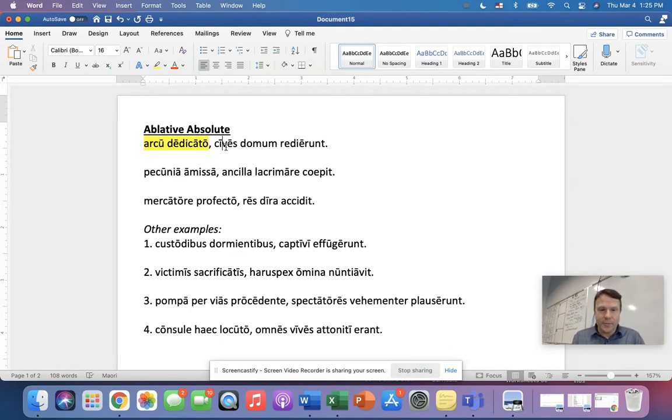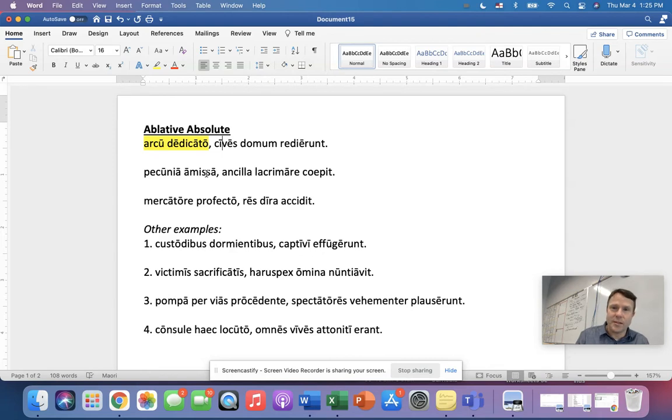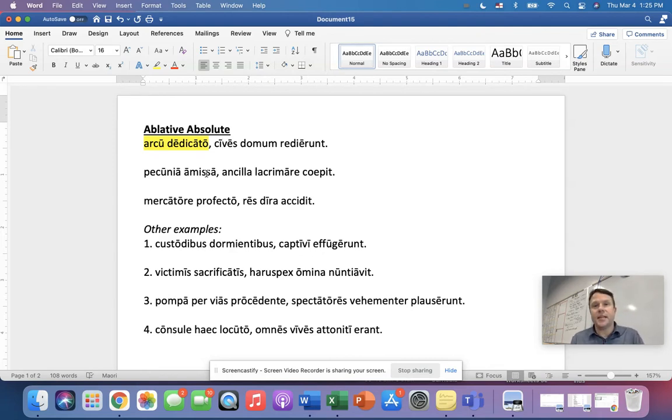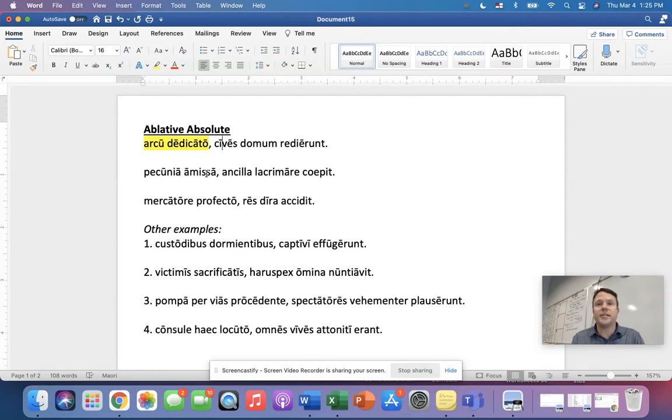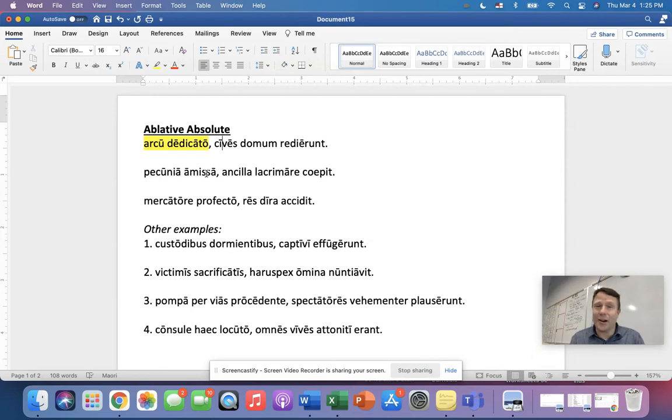We have pecunia, and then amissa, and amissa is a perfect passive participle. So pecunia means money. Amissa means to lose. So how do we translate that ablative absolute? All right. With the money having been lost, the slave girl began to cry. What a terrible sentence.